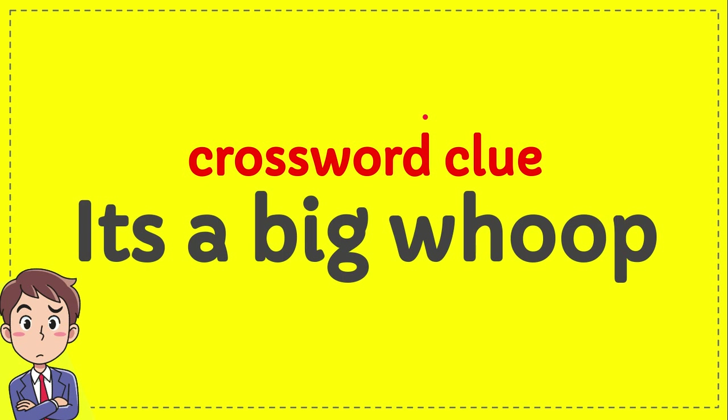In this video I'm going to give you an answer for this crossword challenge. It's a big hoop. So this is the crossword clue: It's a big hoop. What is the answer?